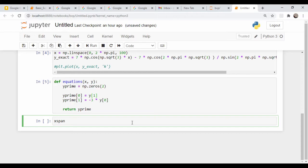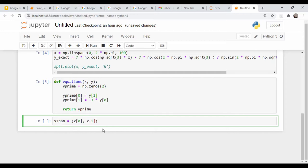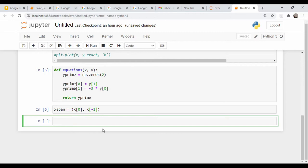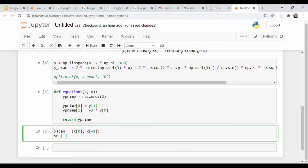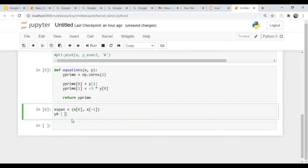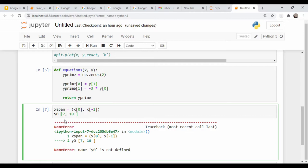Our x span values will be equal to x zero and x, the last point of that vector x from up above here, so zero and two pi. And we need to put in our initial condition, y zero. Remember this is a two dimensional vector. The first component of it is our actual function, and the second component is the derivative. So we know what the function is at zero - that is equal to seven. But we have no idea about the first derivative. So let's just pick, I have no clue, let's pick 10.